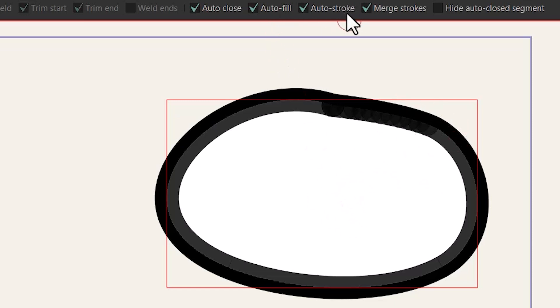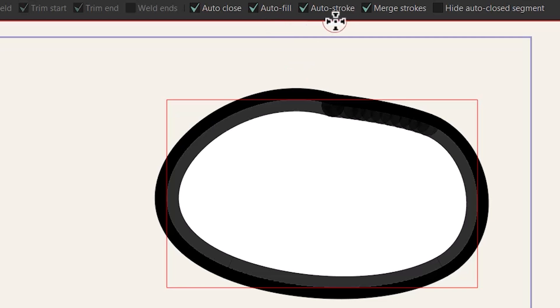You know about these two options. This one is gonna automatically add fill to your shape after you close it and this one is gonna automatically add a stroke to your shape after you finish your drawing.